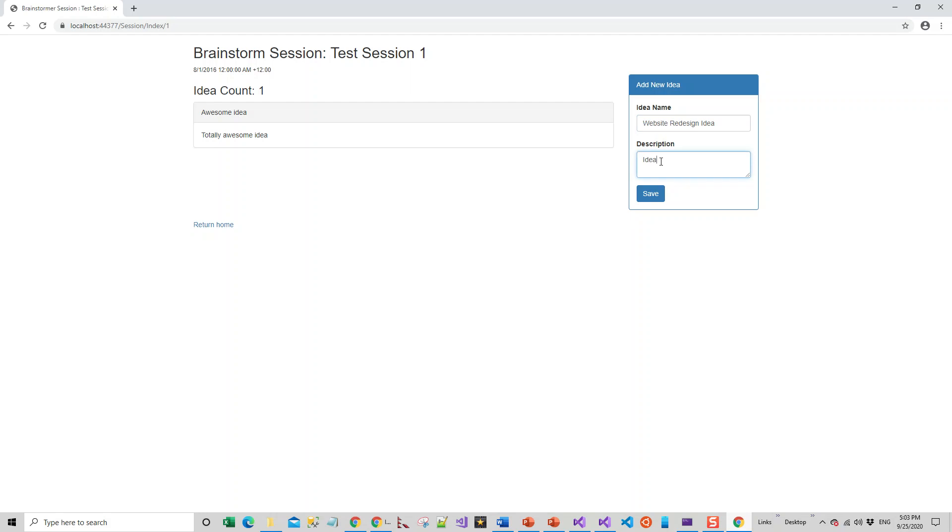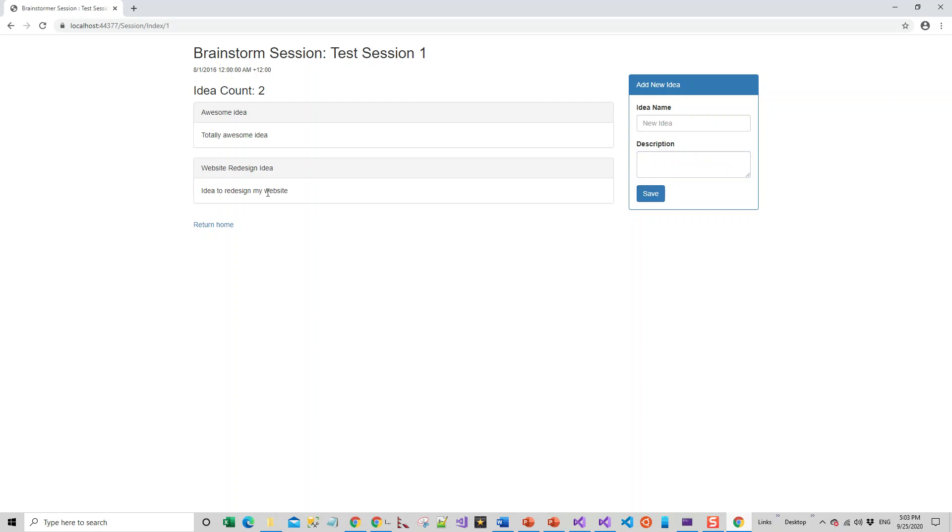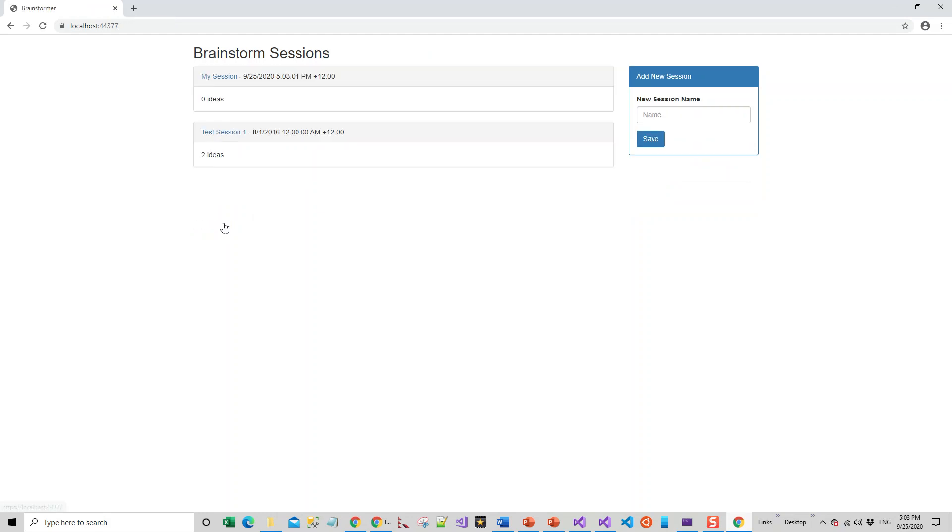Let's write whatever you'd like—the idea to redesign my website. Click on Save. This is all saved for you and you can return home. This is your home. You have created your session and you have added to the Test Session one idea, and you have created another idea.